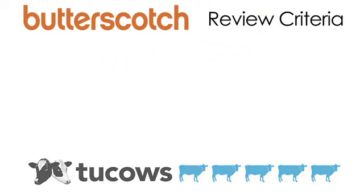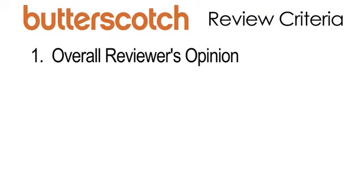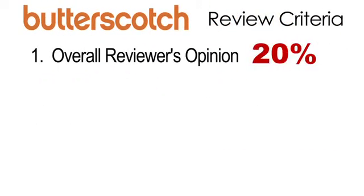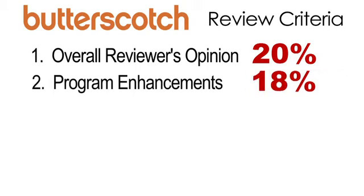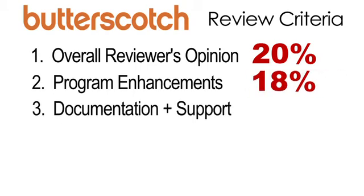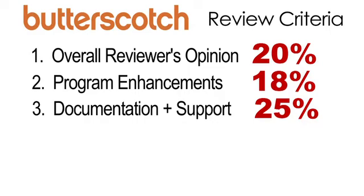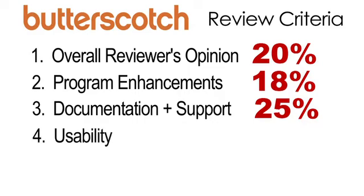First, the reviewer's overall opinion worth 20%. Second, program enhancements worth 18%. Third, documentation and support worth 25%. And the most important factor is usability, worth 37% of the final score.